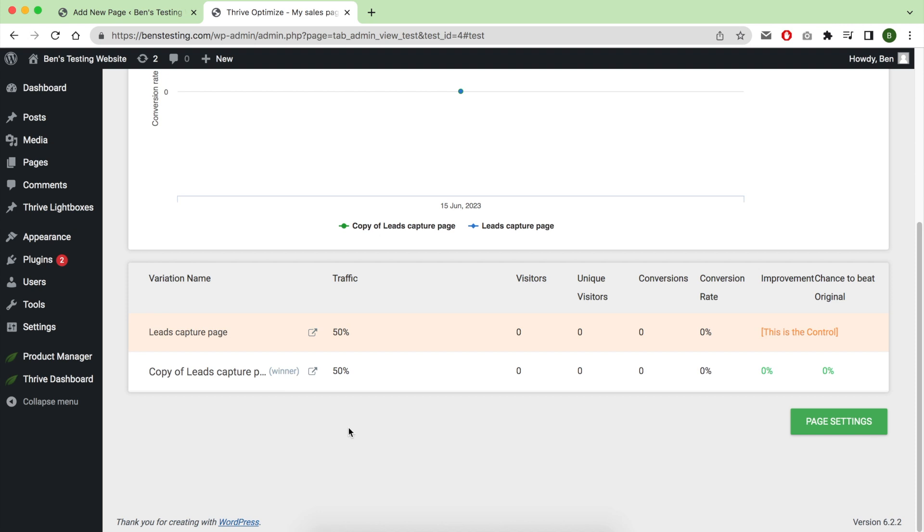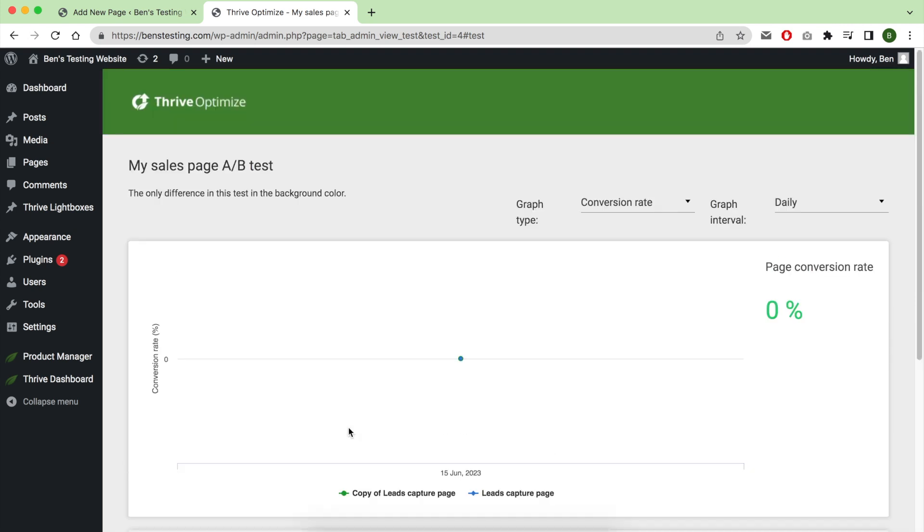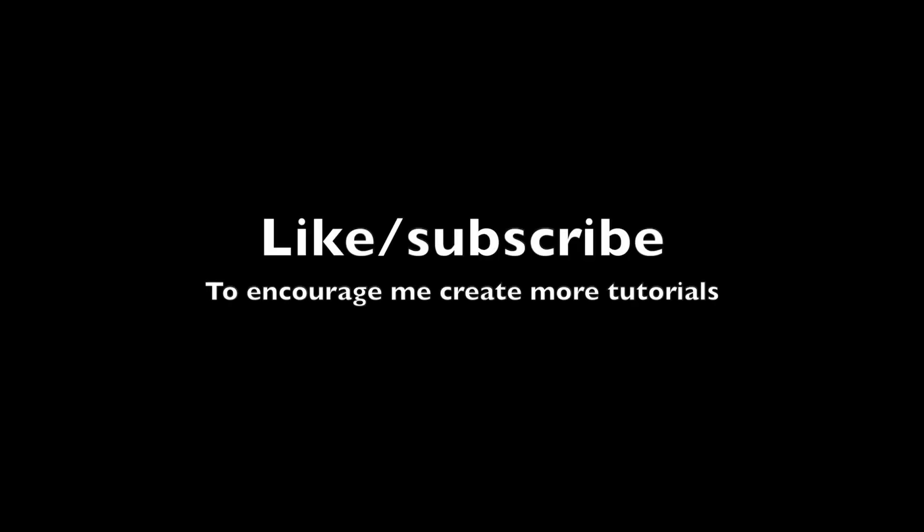On your WordPress website, thank you for watching. Let me know in the comments if you still have some questions. Thank you for watching, and don't forget to like and subscribe, and see you in the next video.